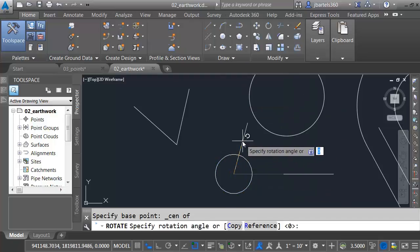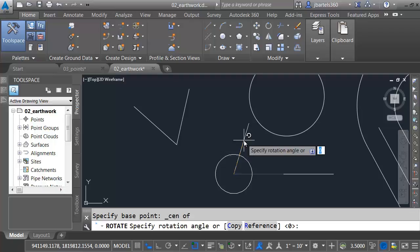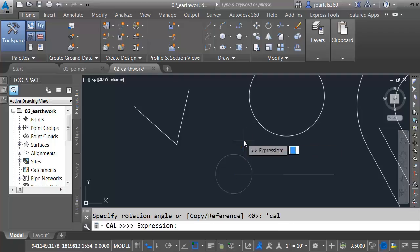And now how far do I want to rotate them? Apostrophe C-A-L. Expression, A-N-G, end, comma, end, comma, end. So I want to calculate an angle. What three object snaps do I want to click? And then the first one represents the apex.